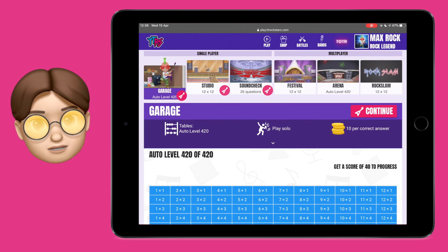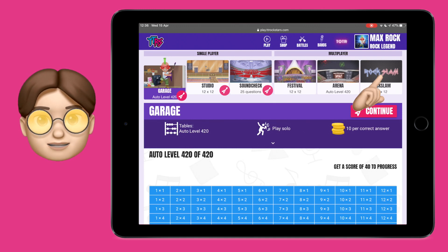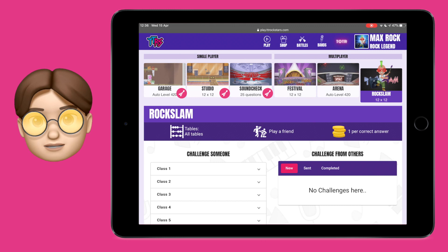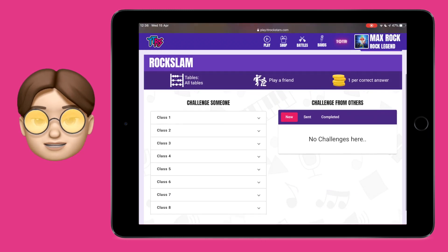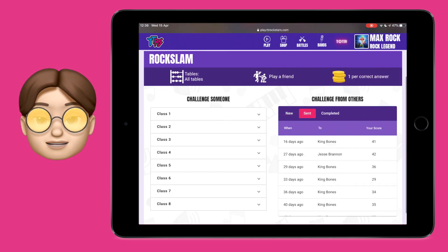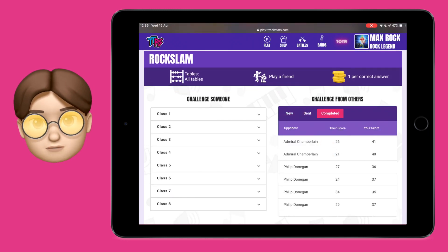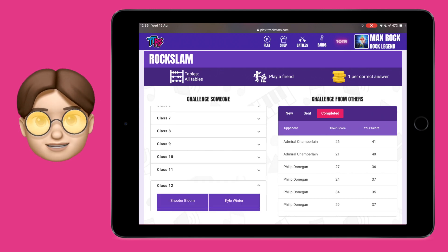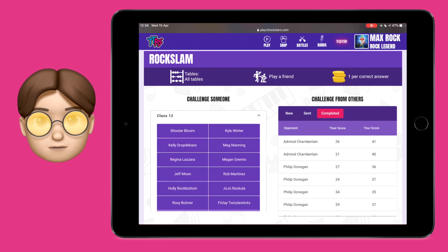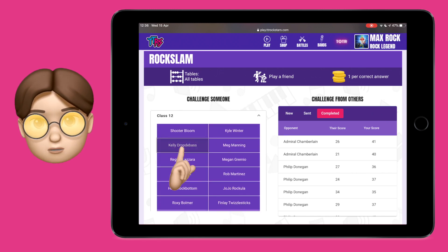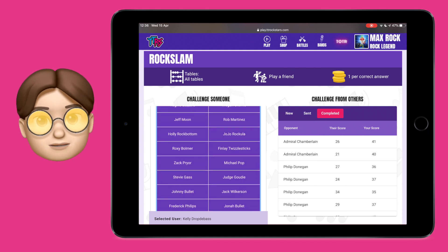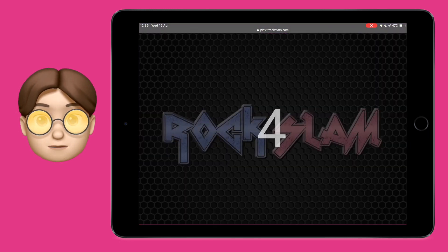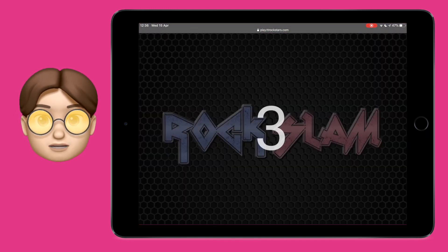For a bit of friendly rivalry, why not challenge your friend to a Rockslam battle? Tap onto the Rockslam page, choose your class, choose your friend, and then play the game as normal. The higher the score you get, the harder the challenge will be for your friend, because they have to try and beat your score in order to win. You'll earn coins just like normal, but this is a great fun way of staying in touch with your friends, even if you can't be there with them to play in person.